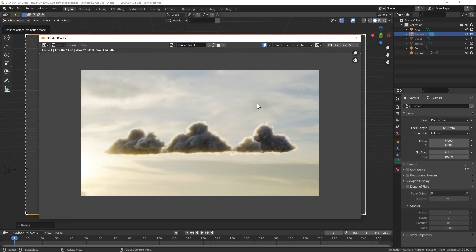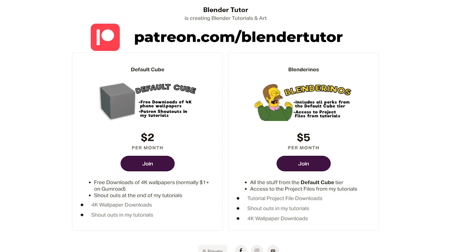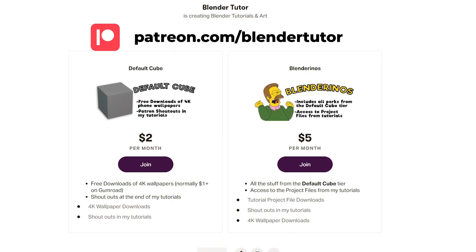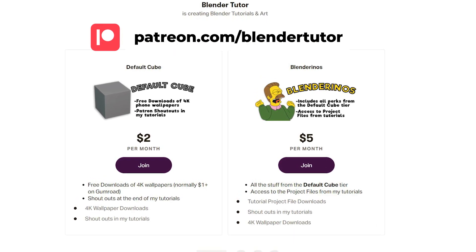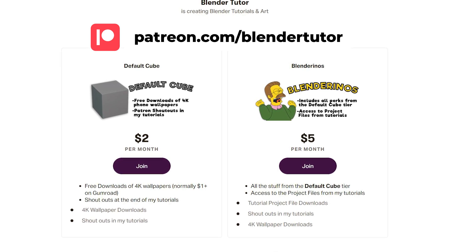And there we go! That is a super easy way to make pretty nice-looking clouds in Blender in a matter of minutes. If you liked this tutorial and you want to have access to my project files, you can check out my Patreon. Depending on your tier, you have access to my Blender tutorial project files, material packs, 4K renders for phone wallpapers, and shoutouts in my videos.